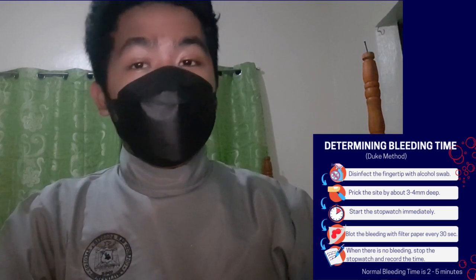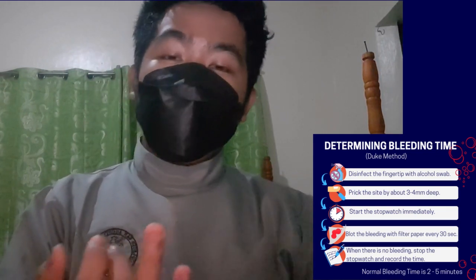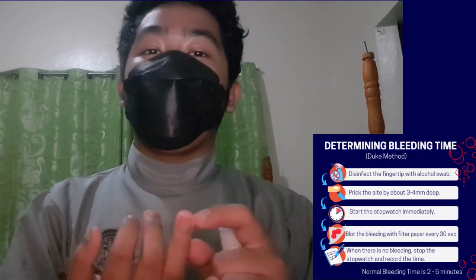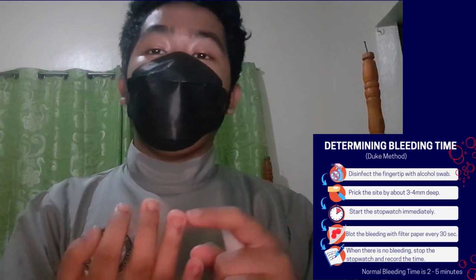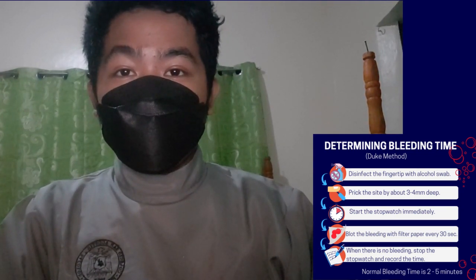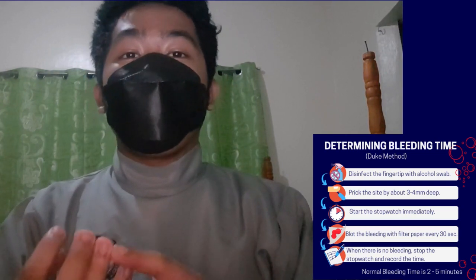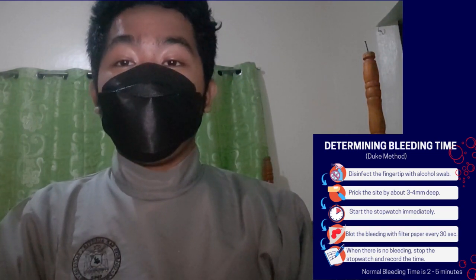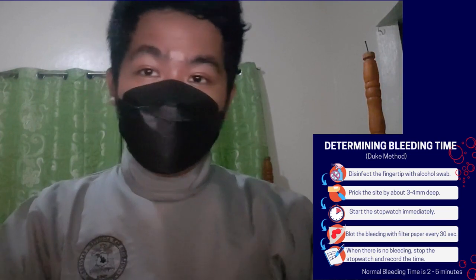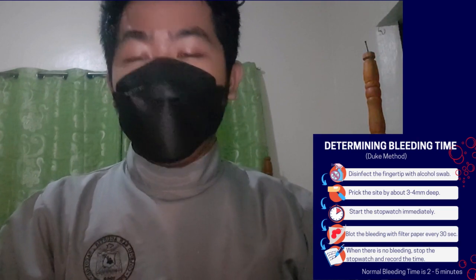With the Duke's method, the patient is pricked with a special needle or lancet, preferably either on the earlobe or fingertip, after having been swabbed with alcohol. But for now, let's use our fingertip — particularly the side of the ring finger. Does anyone know why we use the ring finger?